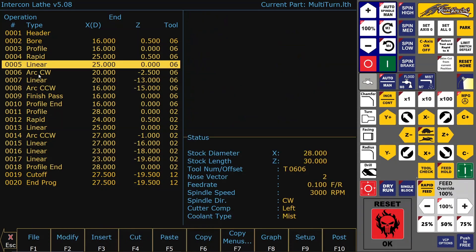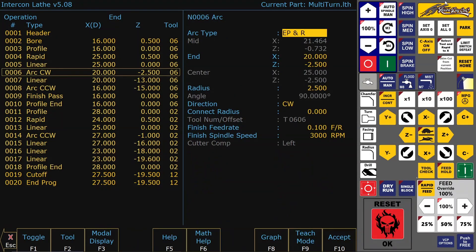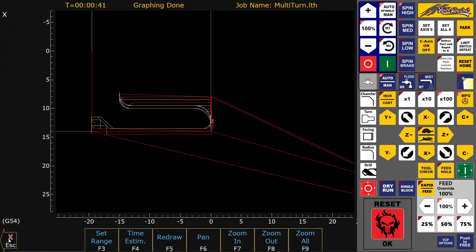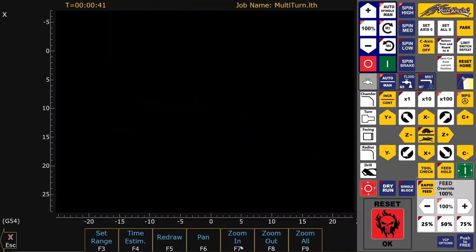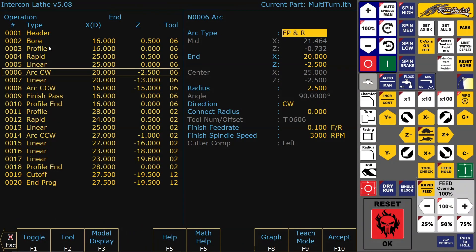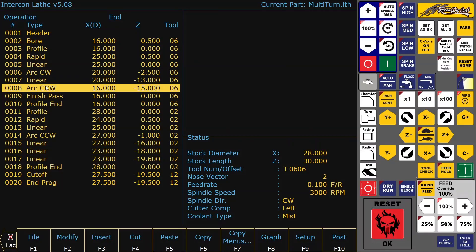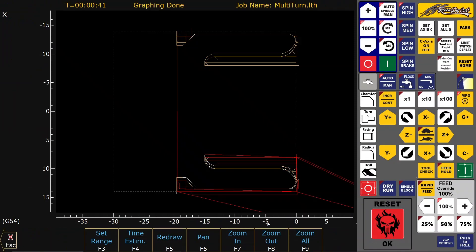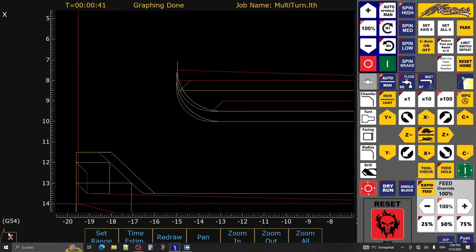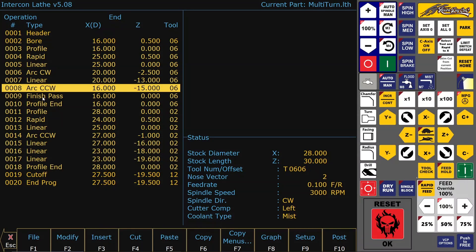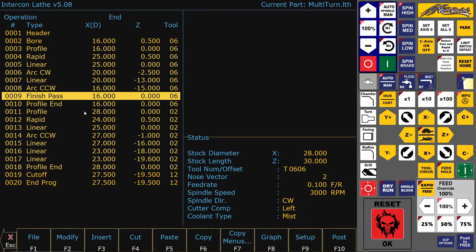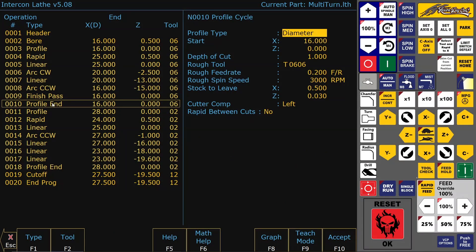So linear move — this is the first radius, this one here. This is the radius in the bottom, this one. And then a finish pass after running the internal profile.